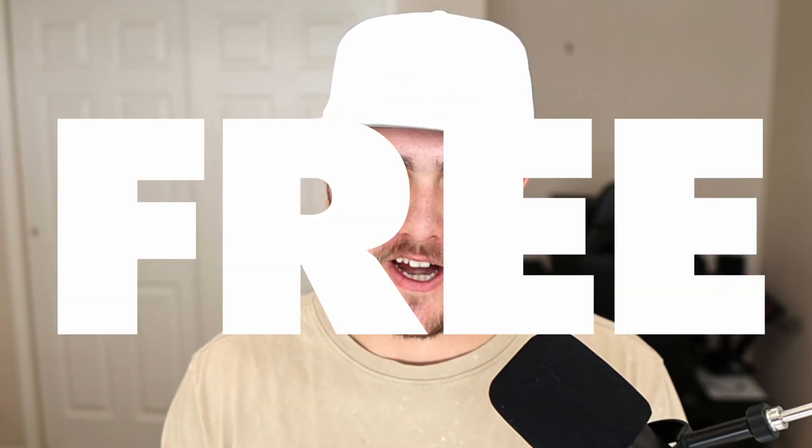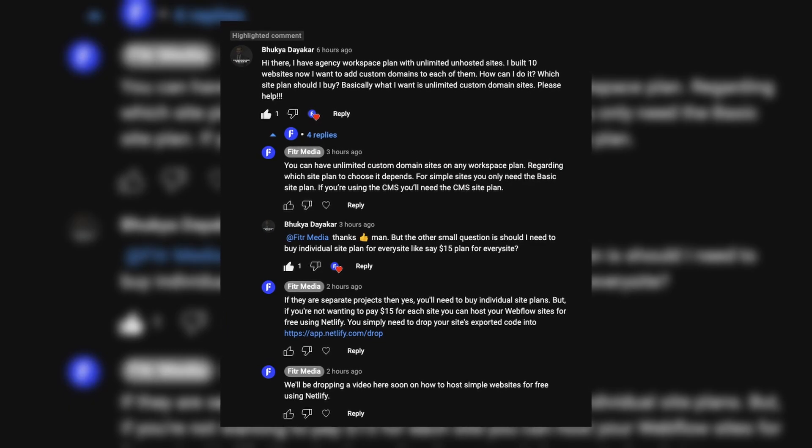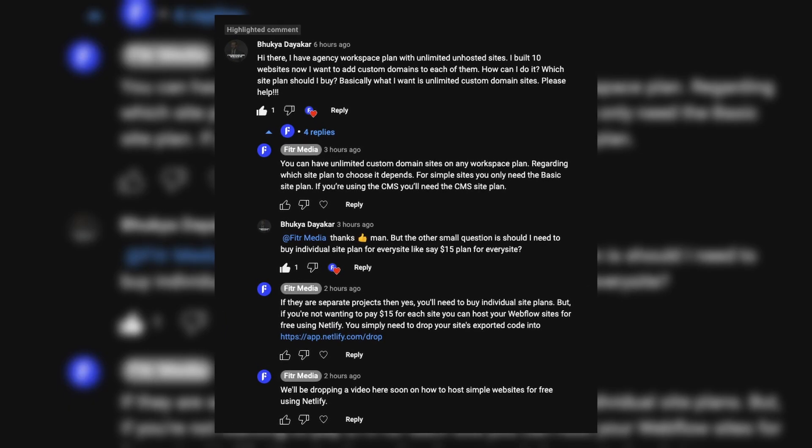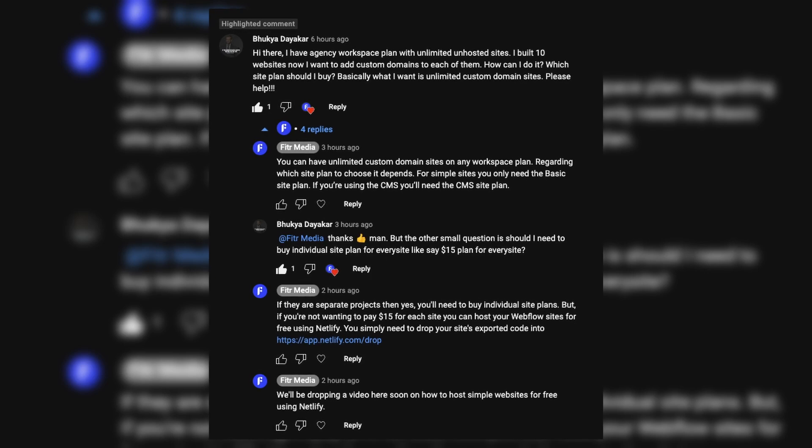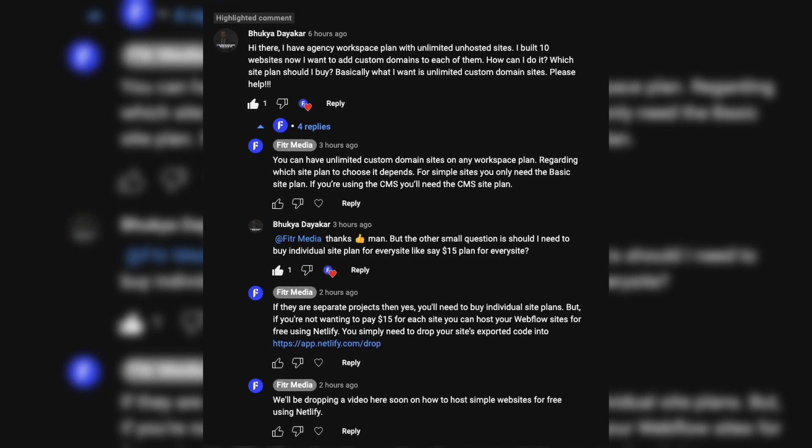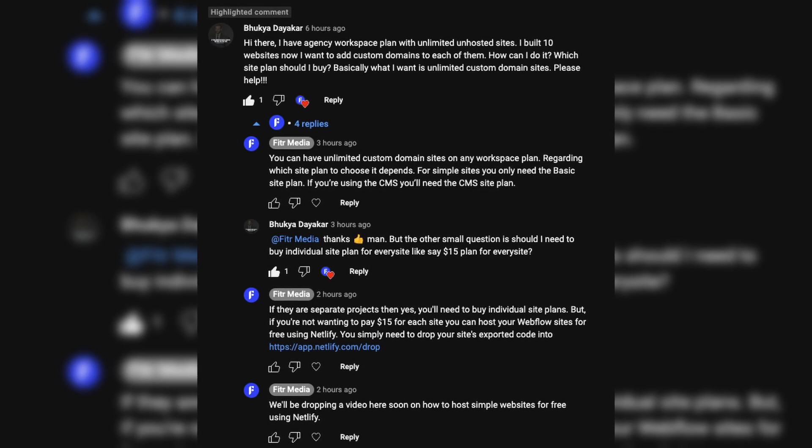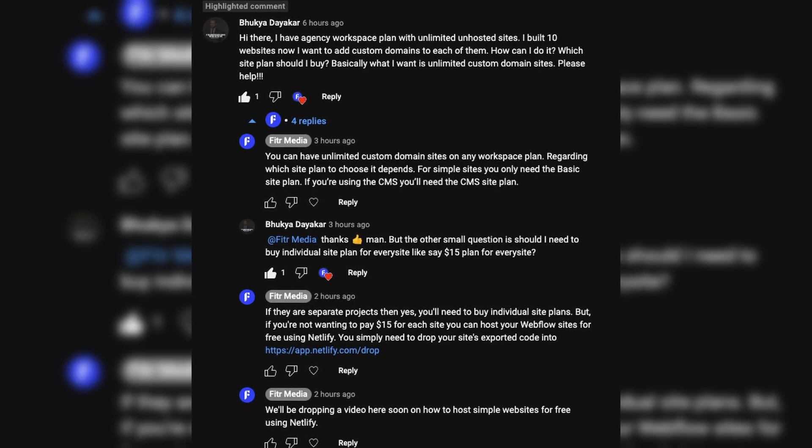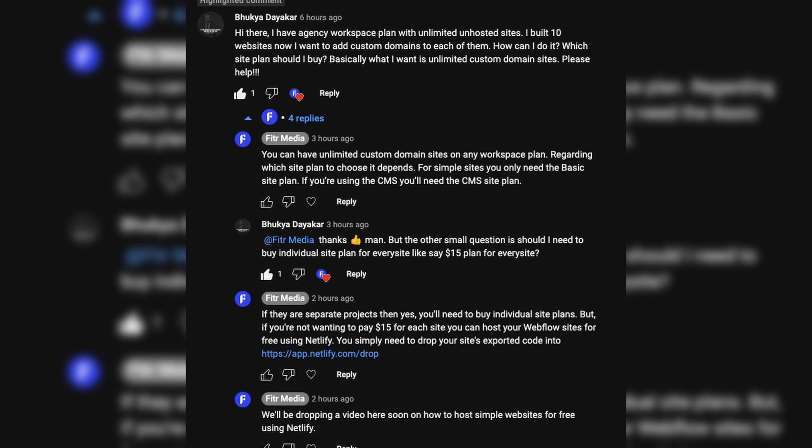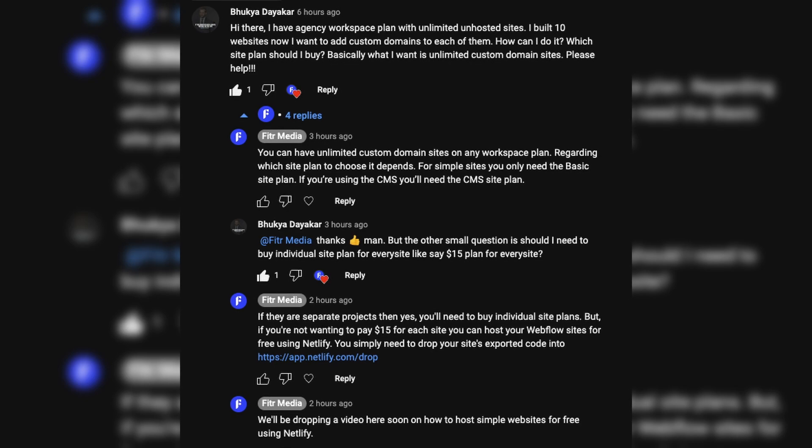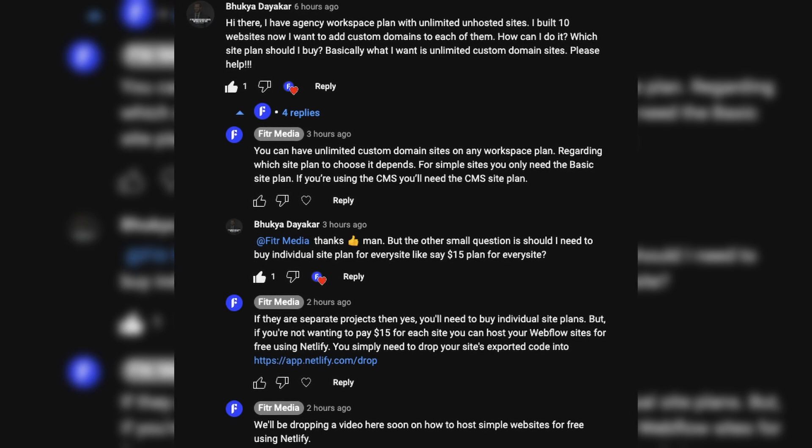In this video, I'm going to show you how you can host your Webflow website completely for free. This is going to be perfect if you're wanting to host your website on your own server, or if you're like this guy who has 10 websites and you don't want to be paying $15 a piece for every site and spending $150 a month just to host a basic website.